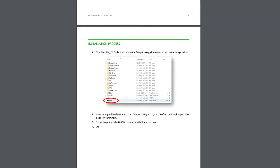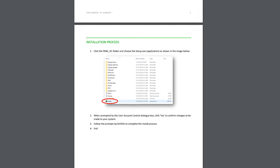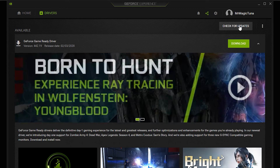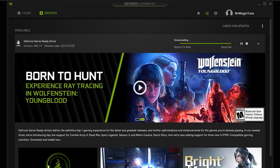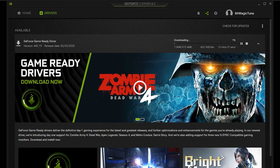From here, you just have to run through the installation wizard, go back into GeForce Experience to make sure everything is up to date again, give your computer a quick restart, and hopefully that should fix the crashing.